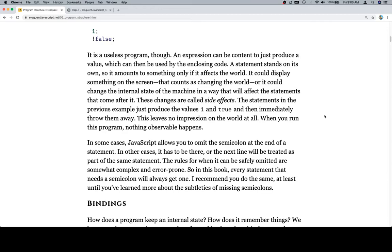So these changes are called side effects. The statements in the previous example, which is this guy, just produce the values 1 and true and then immediately throw them away. This leaves no impression on the world at all. When you run this program, nothing observable happens.